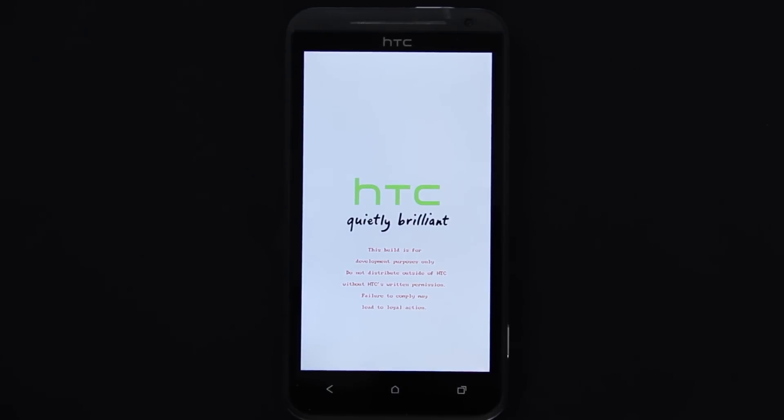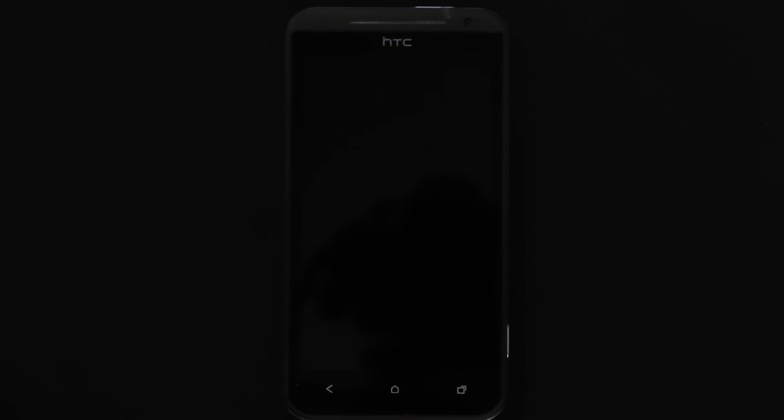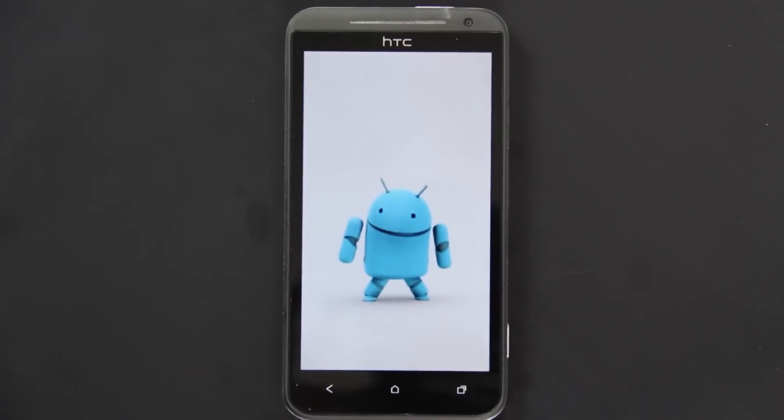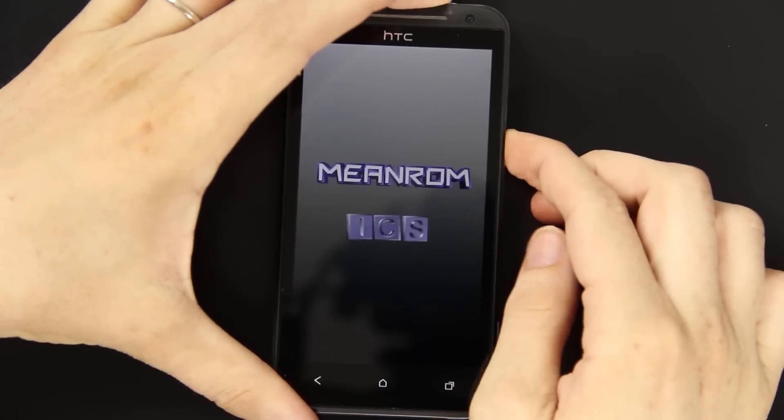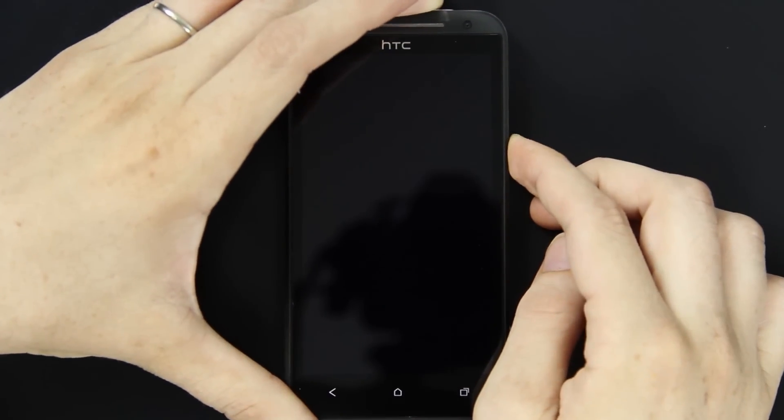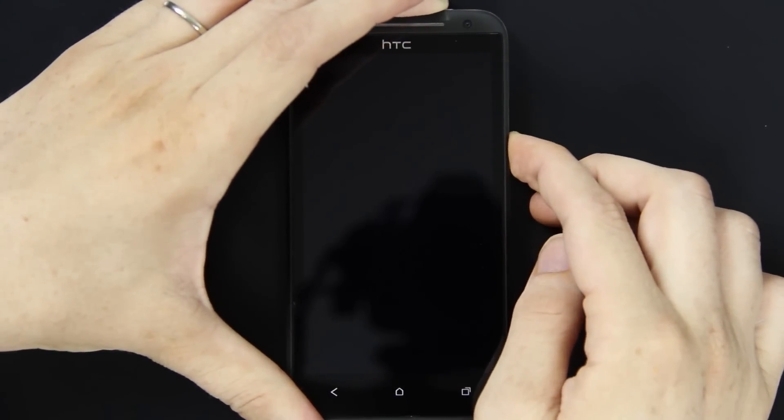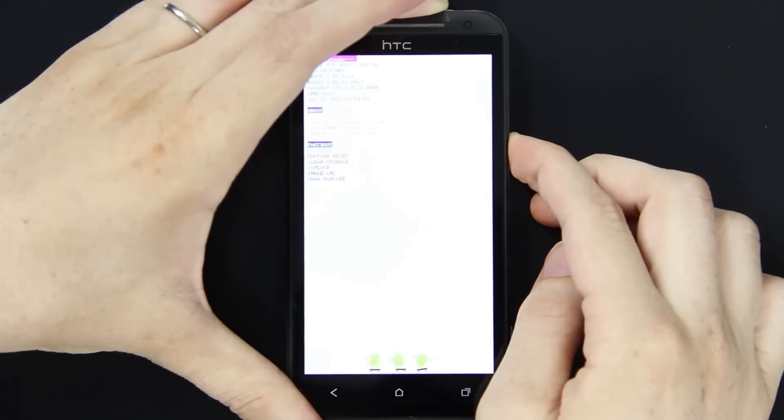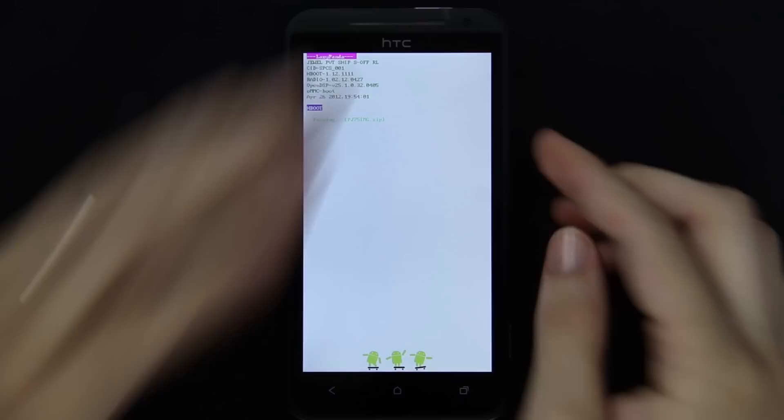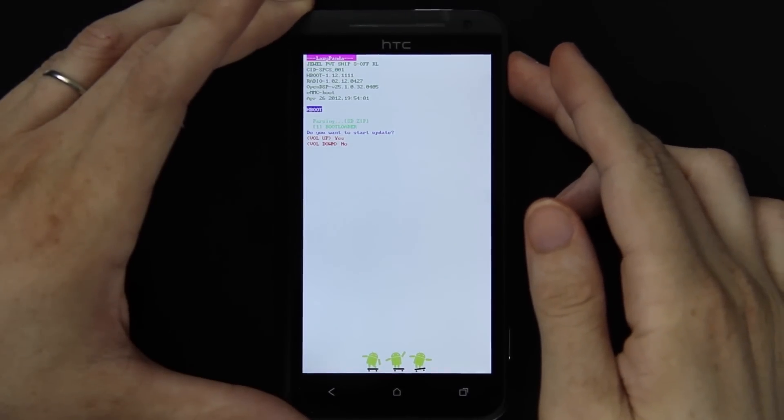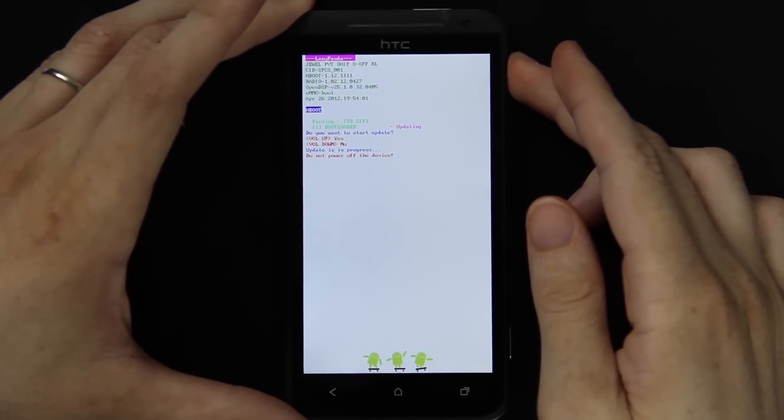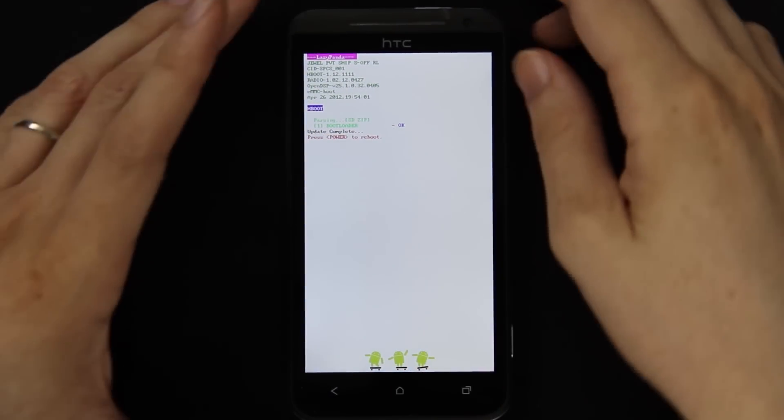We still have the little text down there because we haven't flashed the zip yet. The bootloader should automatically pick up that zip. Oh well, it didn't go into bootloader. All right, now hold it down. There we go. Press volume up to start the update. Now we press power to reboot.